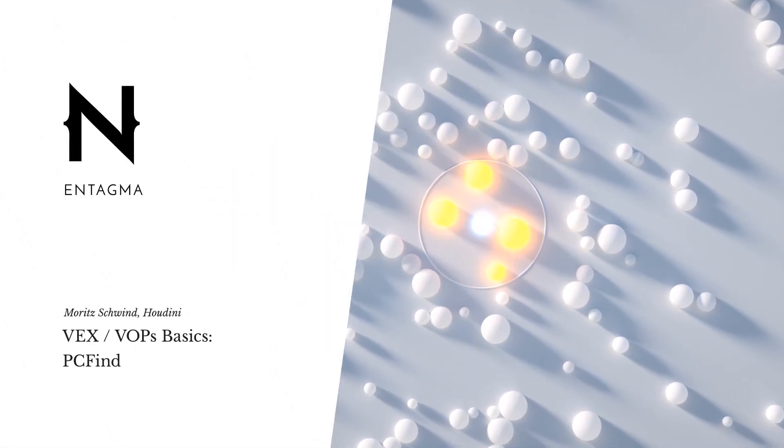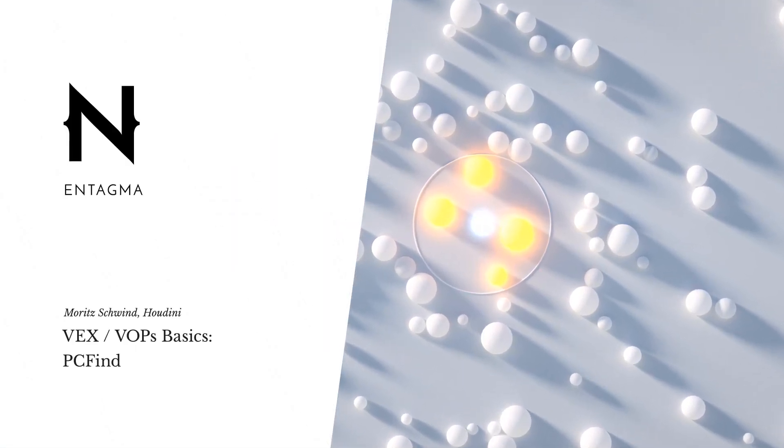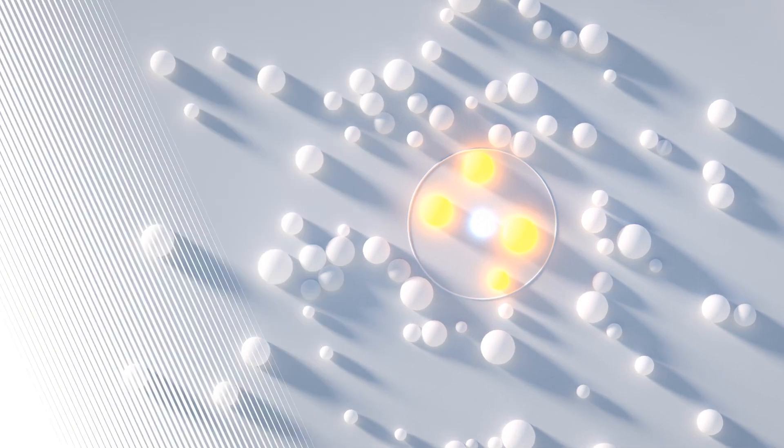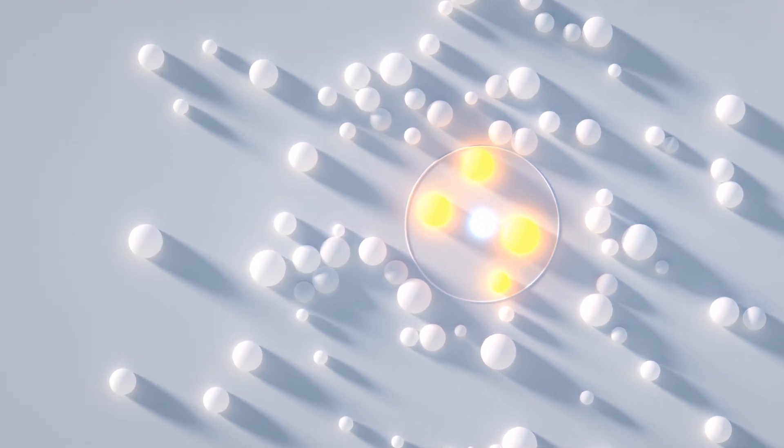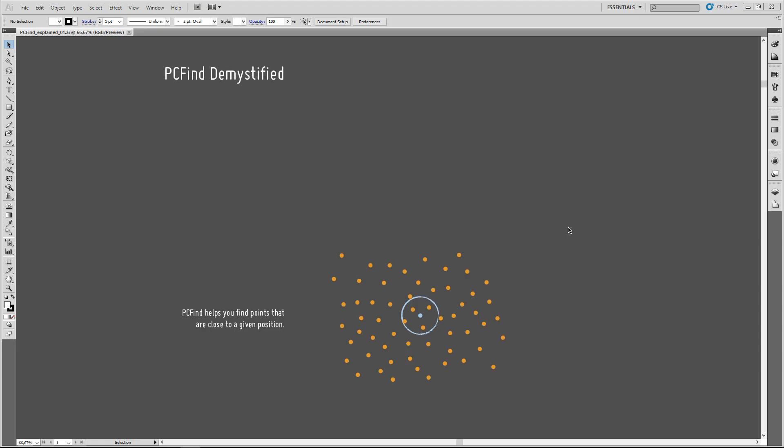A question that I get asked rather frequently, and that I've been discussing with Nozeman recently, is how does PCFind work? So, let's have a look at this.